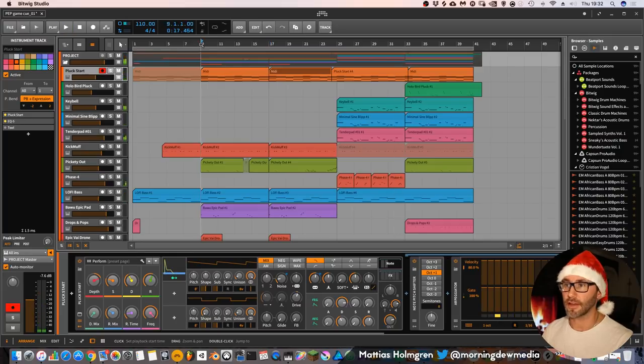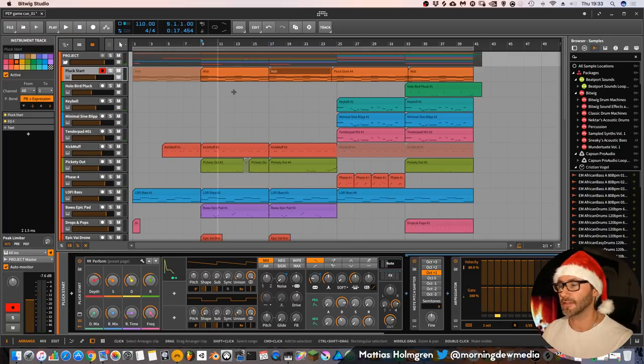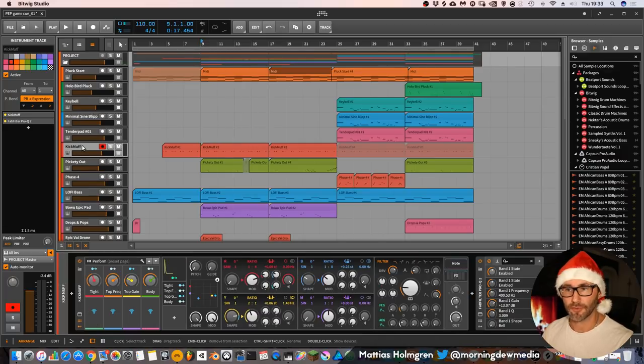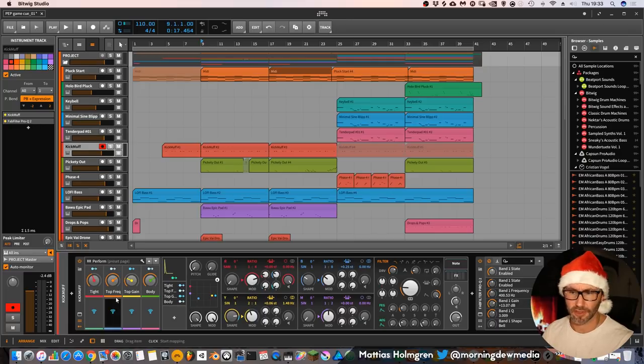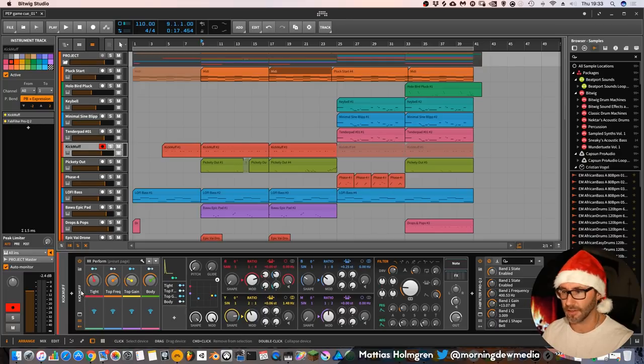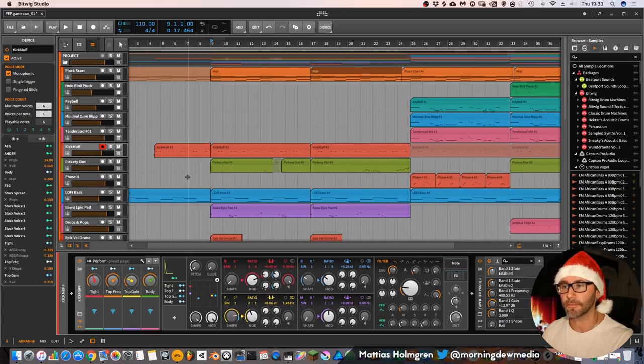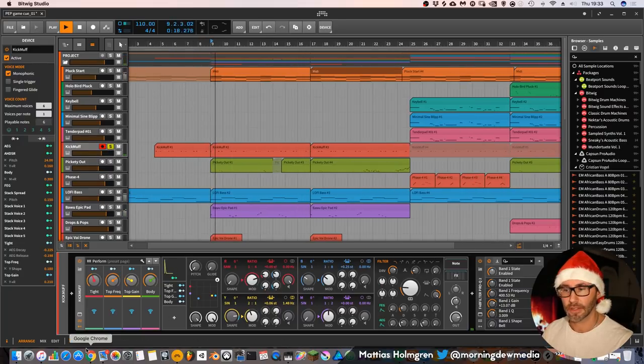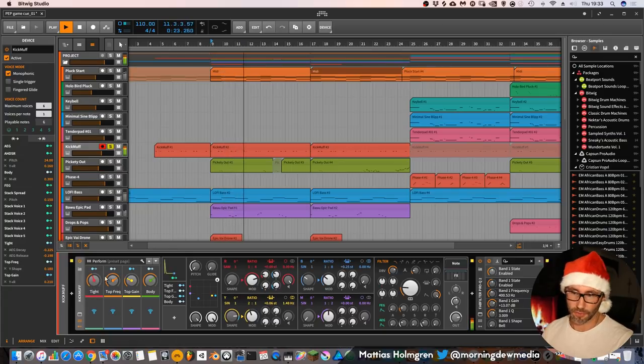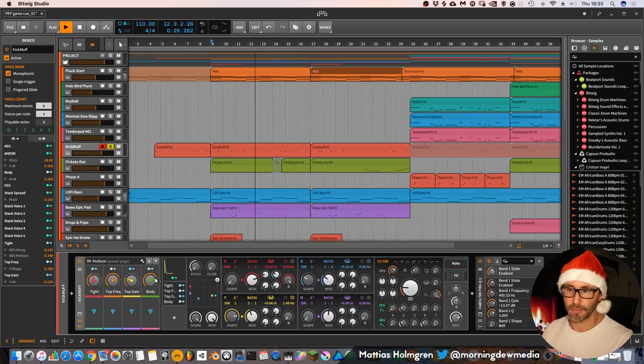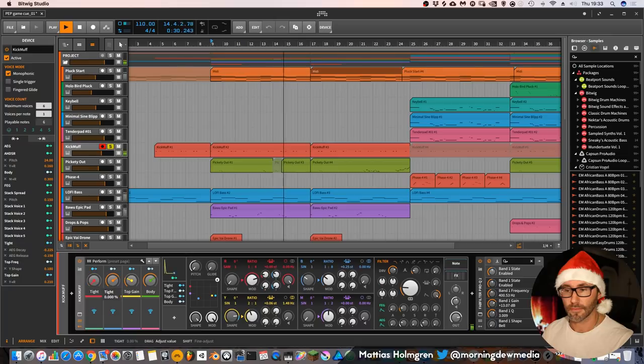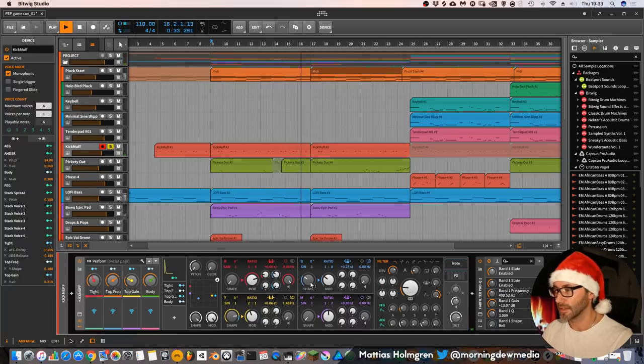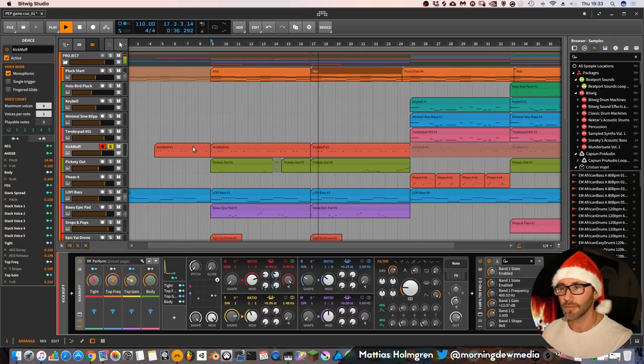Then the second thing I added for this track when I had decided on the chords, I went for the kick muff which is also a preset. It's kind of a kick that's created with a phase 4 synth within Bitwig. And it sounds like this. You can control the tightness and top frequency and the body of this sound. But I left it mostly untouched.